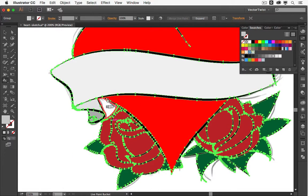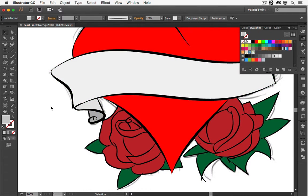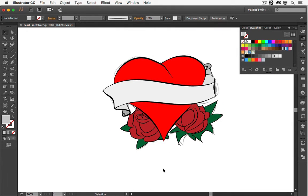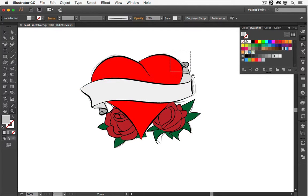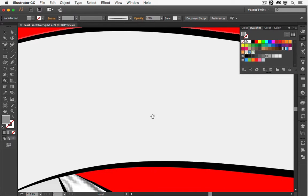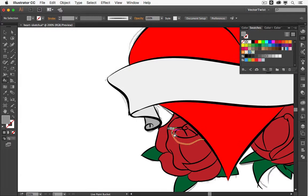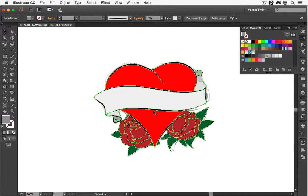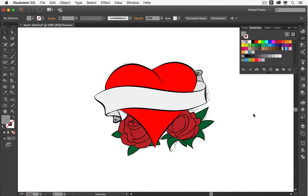Let's zoom in, and if I deselect, you can see we've colored everything. Zooming out, here's our quick sketch. If you've forgotten any shape, just choose the Live Paint Bucket tool again, select the color you'd like, and fill it in — maybe even a darker shade for certain parts. Go through and make sure nothing is missed. Here's our quick illustration of a heart with a banner and two roses on each side.